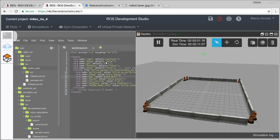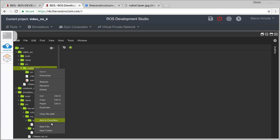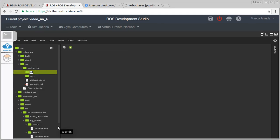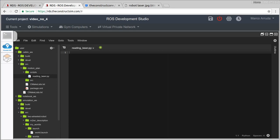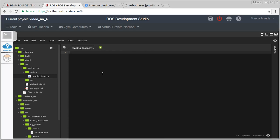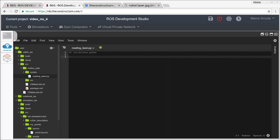Let's get back to the package. We have the motion_plan source folder empty, so let's start by creating a folder called scripts because I'm going to work with Python. Inside scripts, let's create a node called reading_laser.py. It's a Python script, and I have the file already done so I'm just going to copy and paste and explain it line by line.